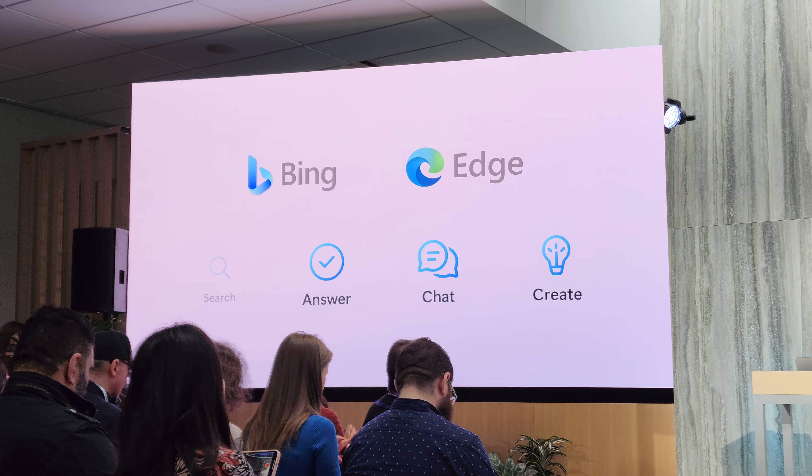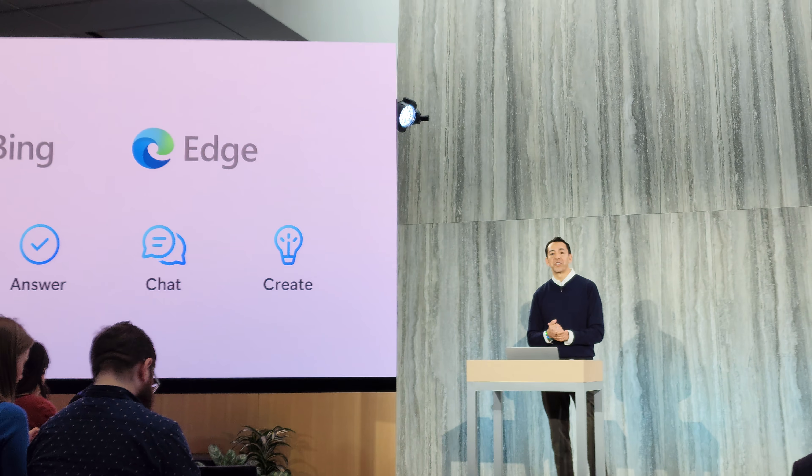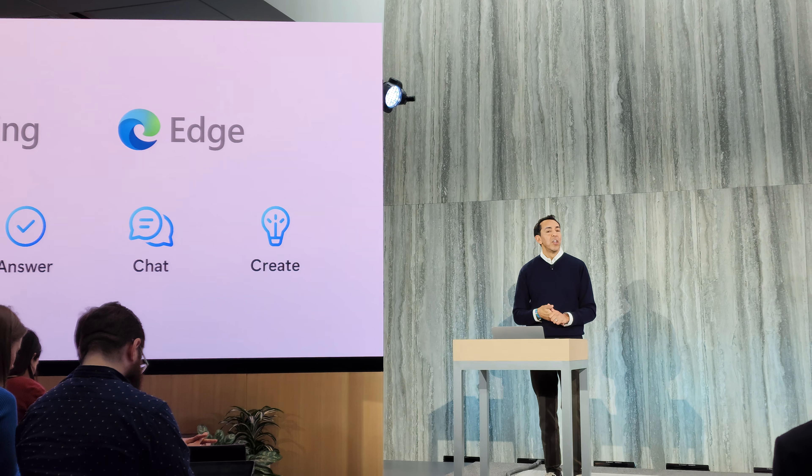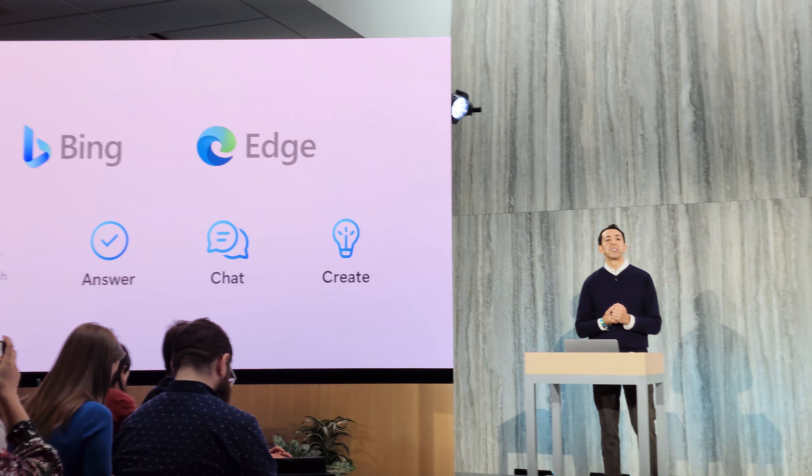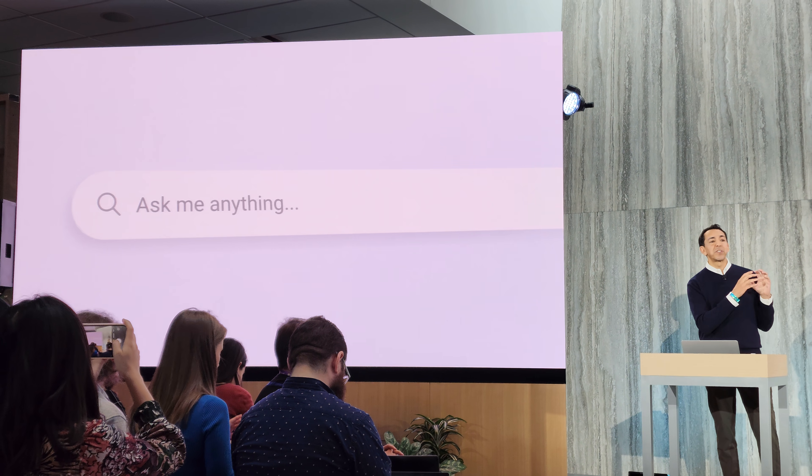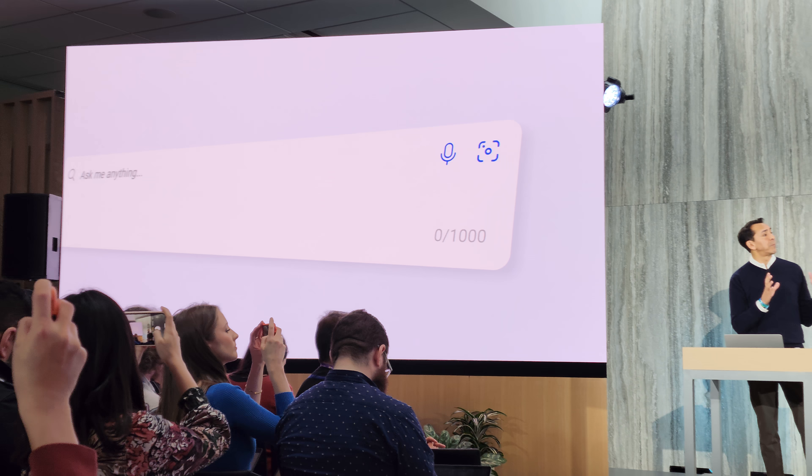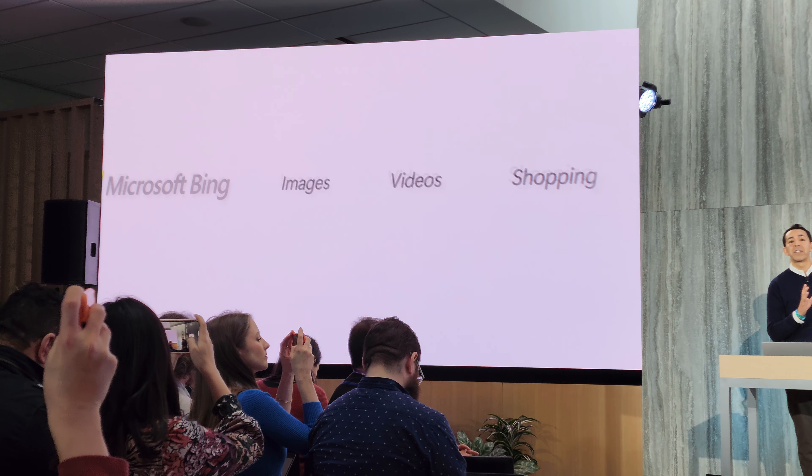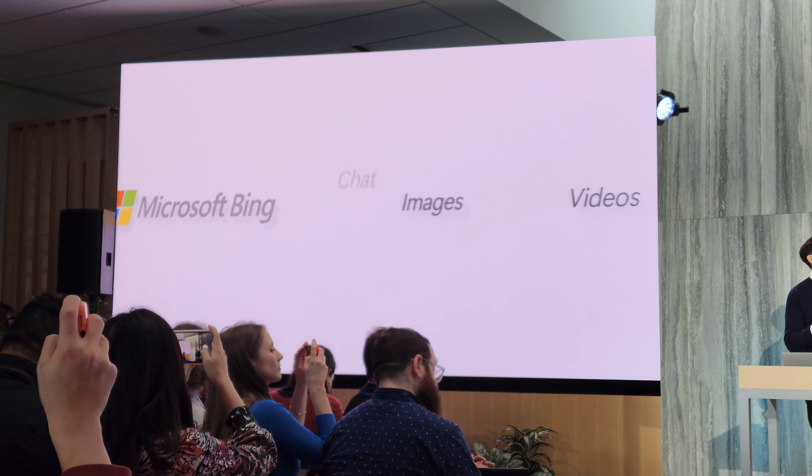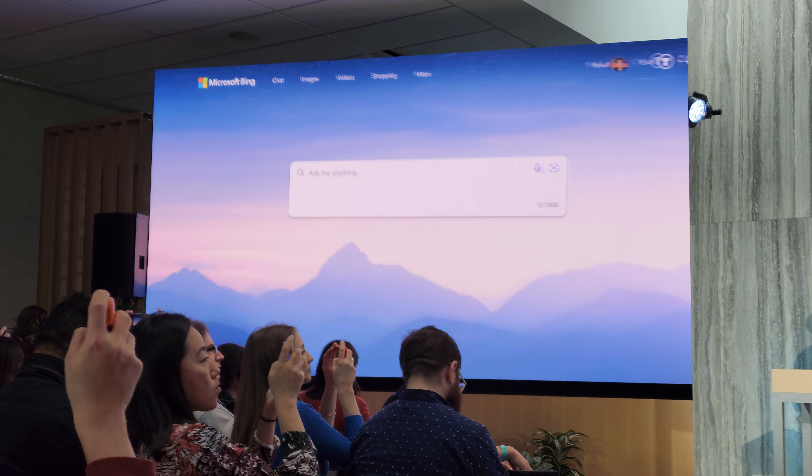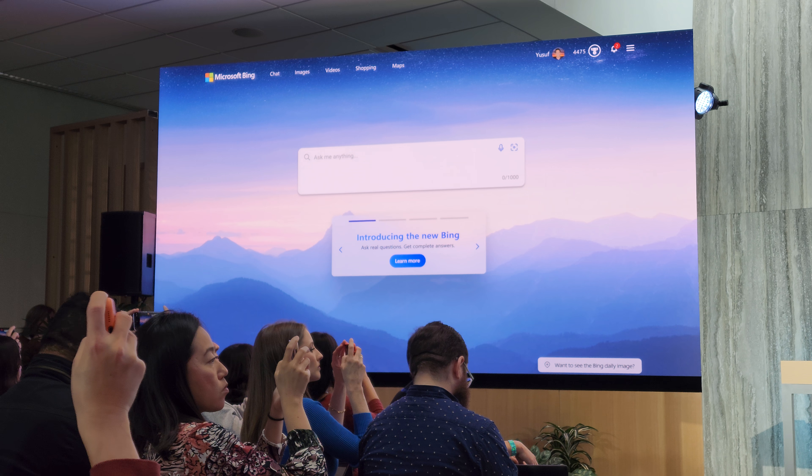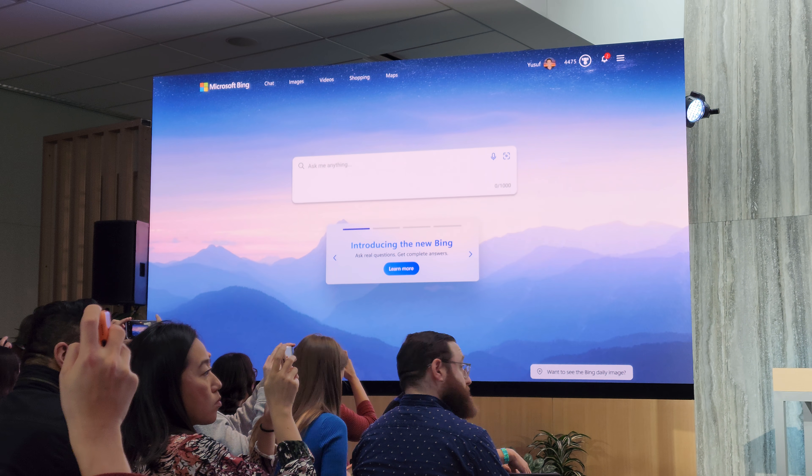But first, let me introduce you to the new Bing homepage. You're going to notice some subtle but important changes. First, we have an expanded search box capable of accepting up to a thousand characters, because now Bing works with natural language. And you saw a little hint to chat, which I'm going to get back to in a second.